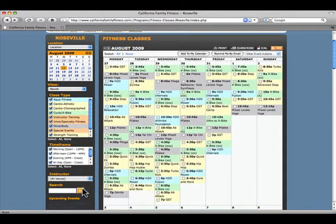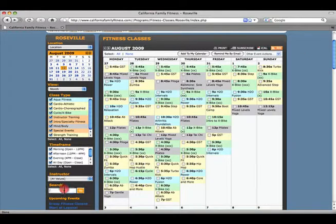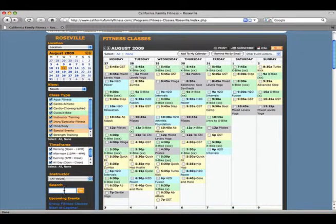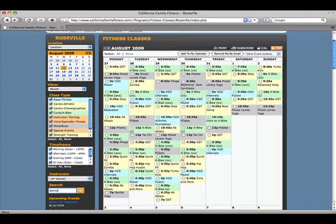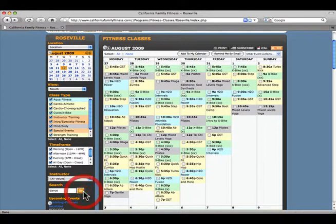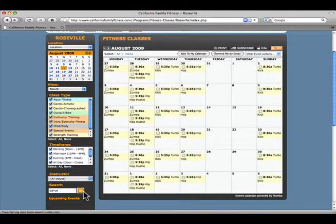Not finding what you're looking for? Search by keyword. For example, type in a word such as dance, then click go. All classes that have dance in the description will appear.